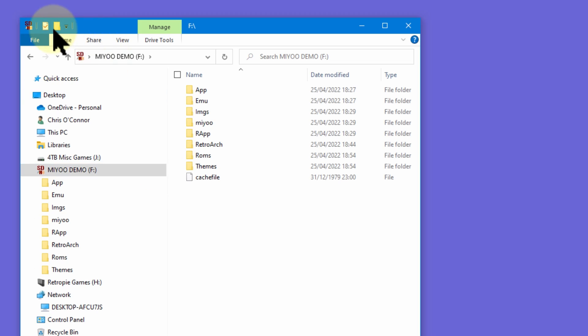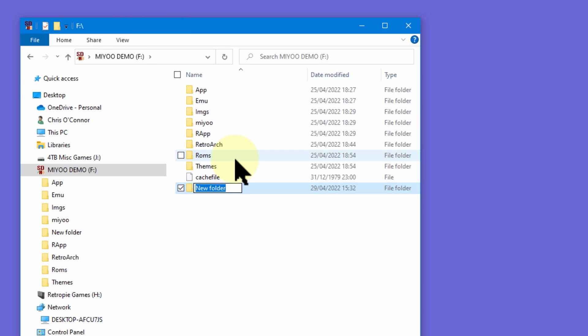Now I'm not suggesting you delete these, although you could. What I've done with my card is create a new folder on the root of the card and called it 'useless apps' — obviously call yours whatever you want. I've then dragged the apps I don't want to be in the apps section to that folder, and that way I still have them in the highly unlikely event I ever need them again, but they aren't sitting in my apps section cluttering things up.